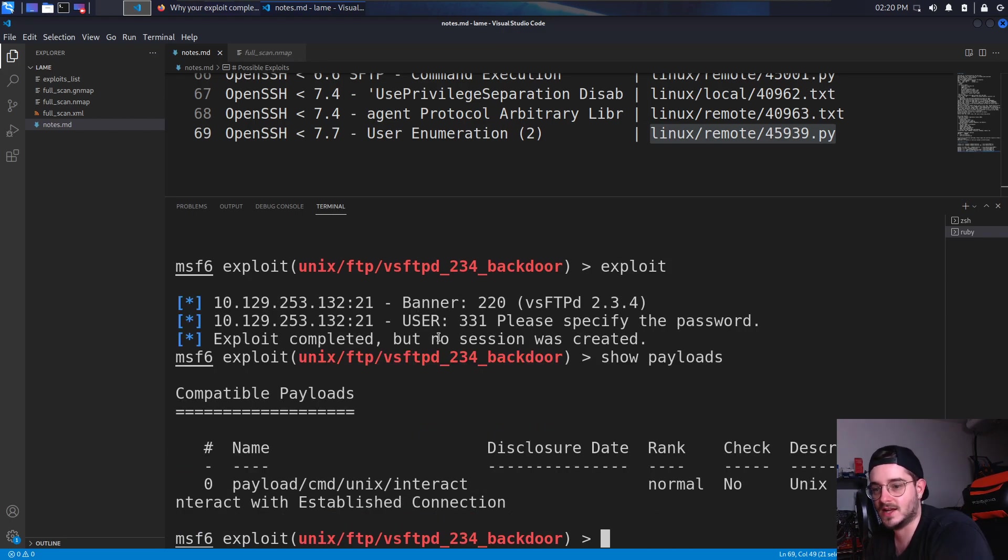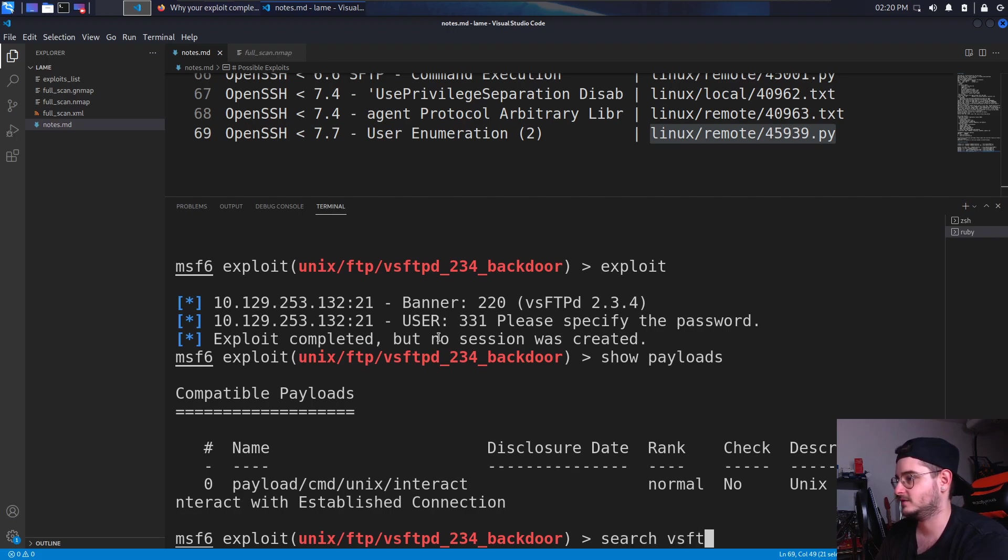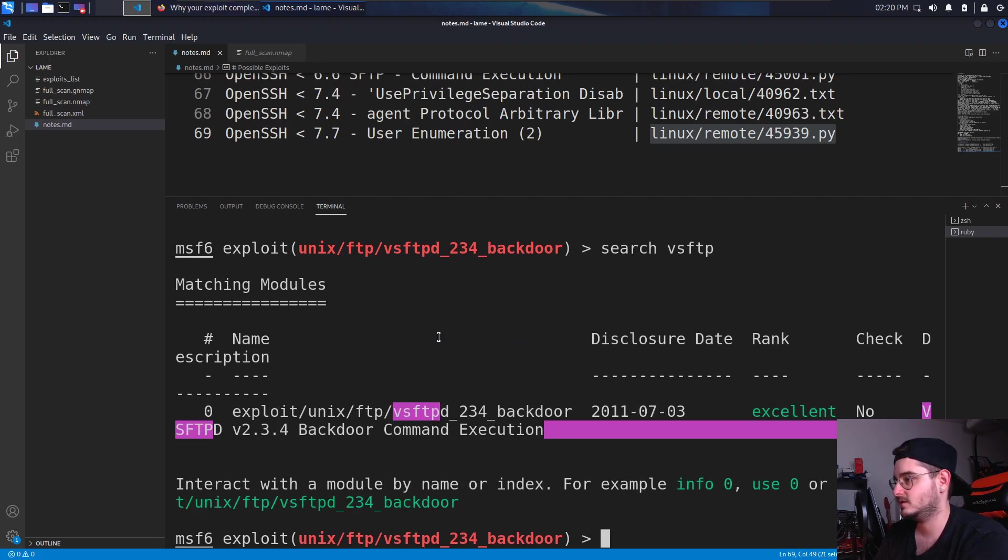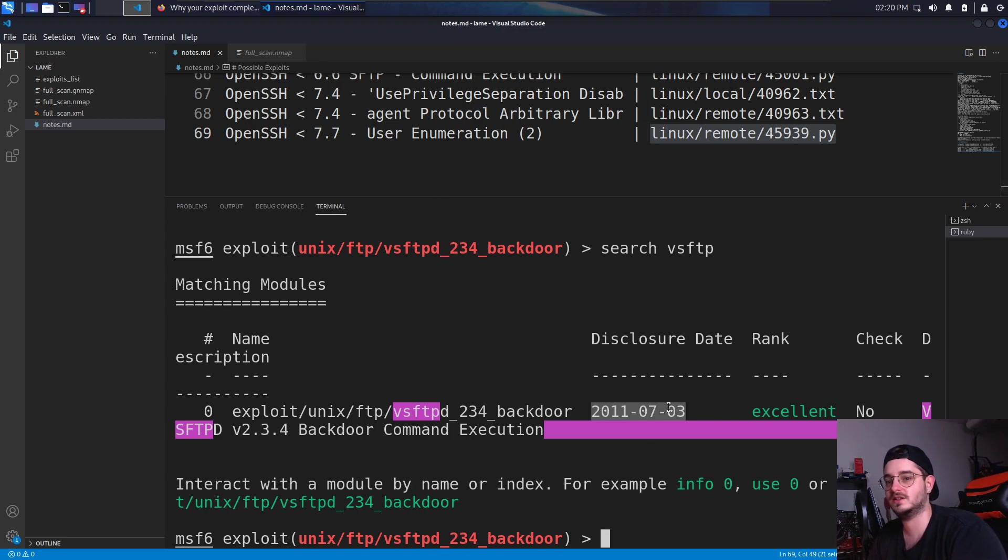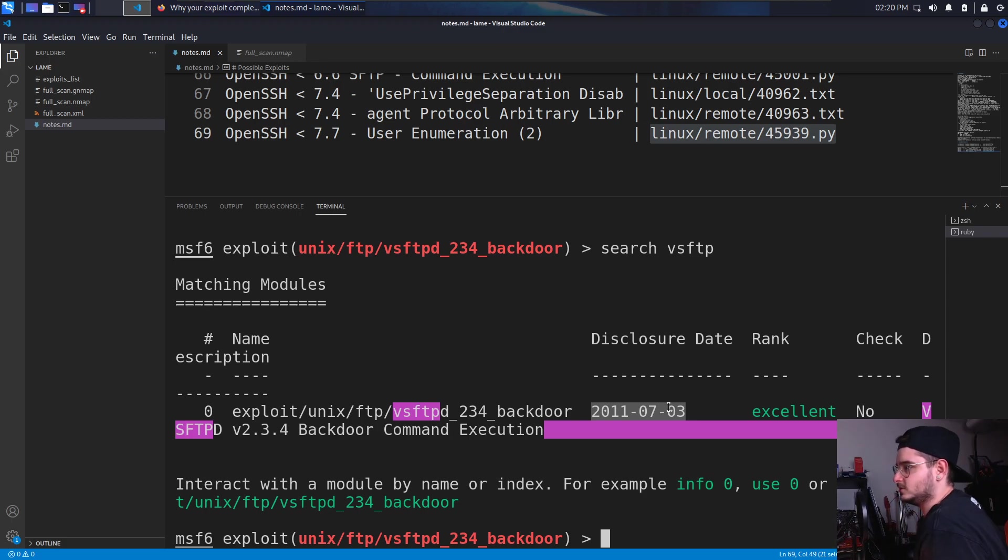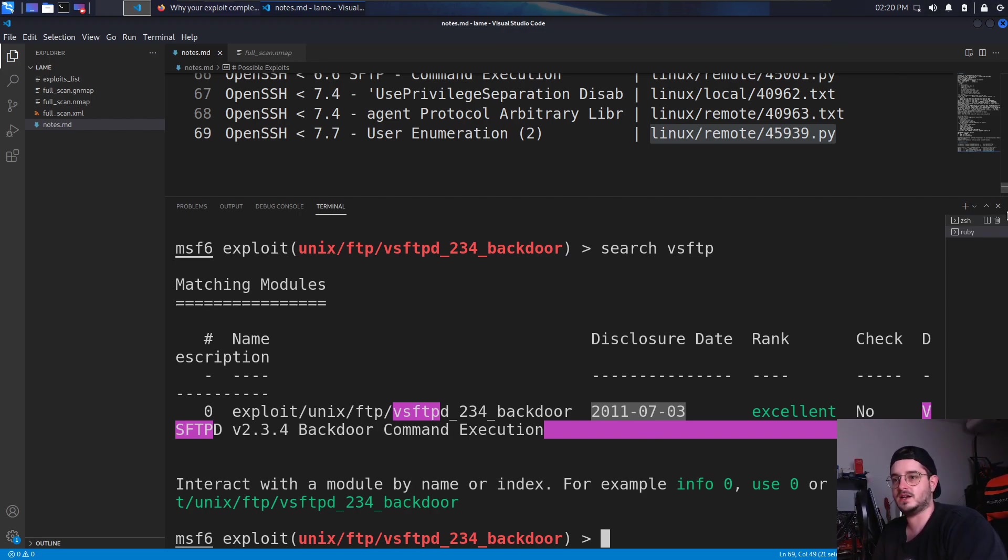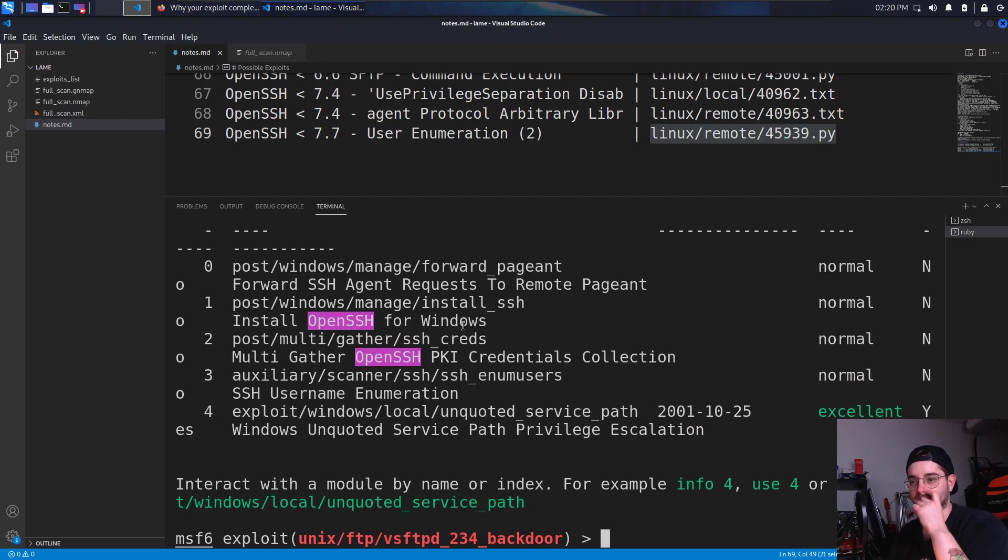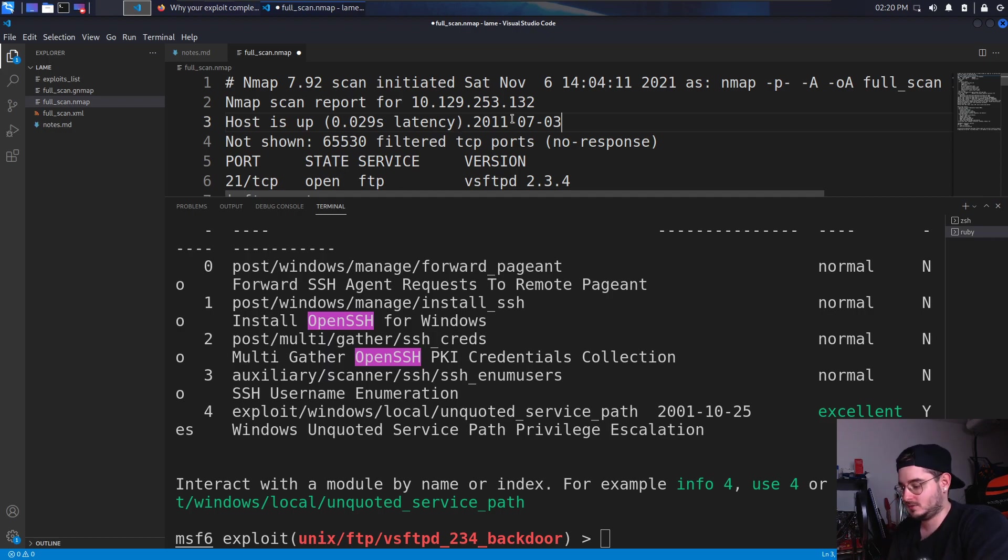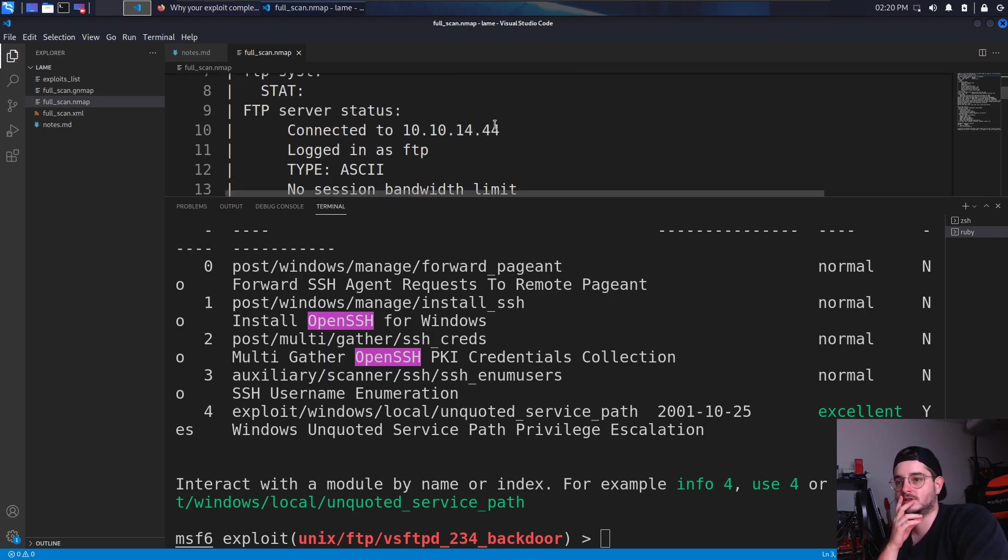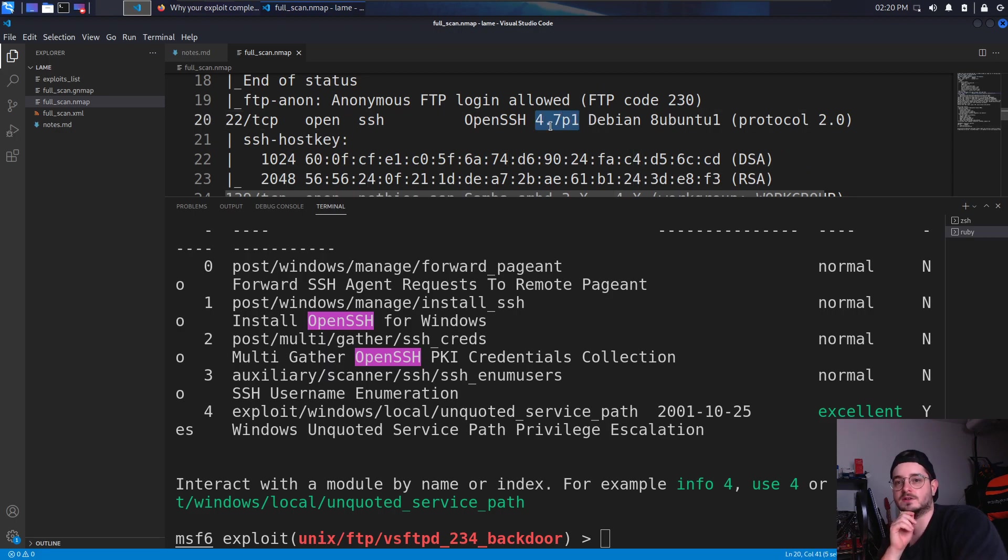It looks like this is also the only compatible payload, which is pretty weird in the first place. So let's search again for vsftpd. And that's the only exploit we can find. It's a pretty old one as well. Like the machine is also a pretty old one. But it doesn't look like we're getting much luck with this one. So maybe we should try something else. Let's search for OpenSSH. What version are they running? They are running OpenSSH 4.7.